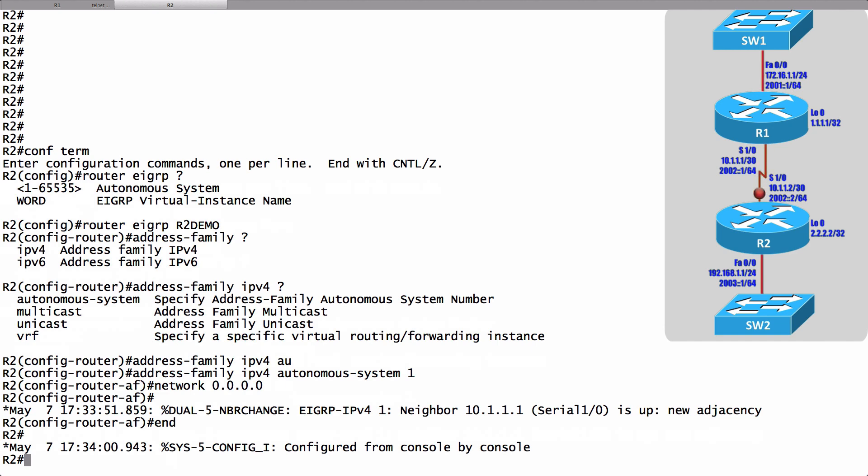In our next video we'll take a look at a more advanced named configuration that's going to support both IP version 4 and IP version 6.